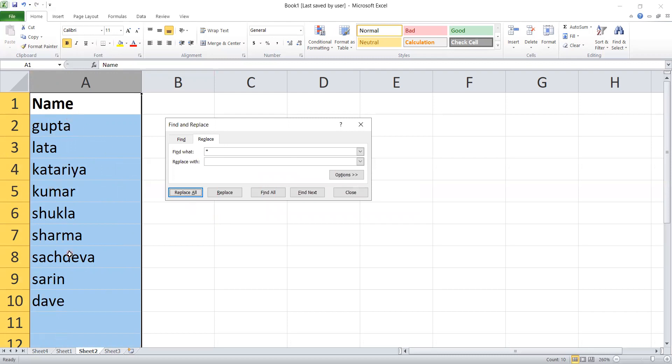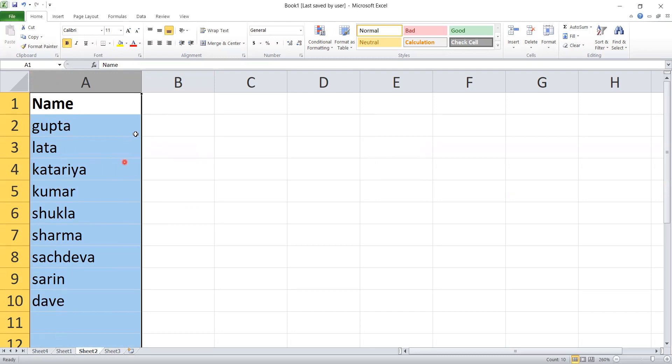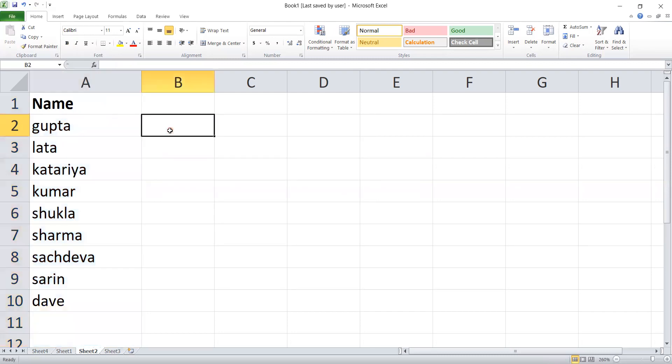You can see the first name of the full name has been removed. Just the last name will remain.